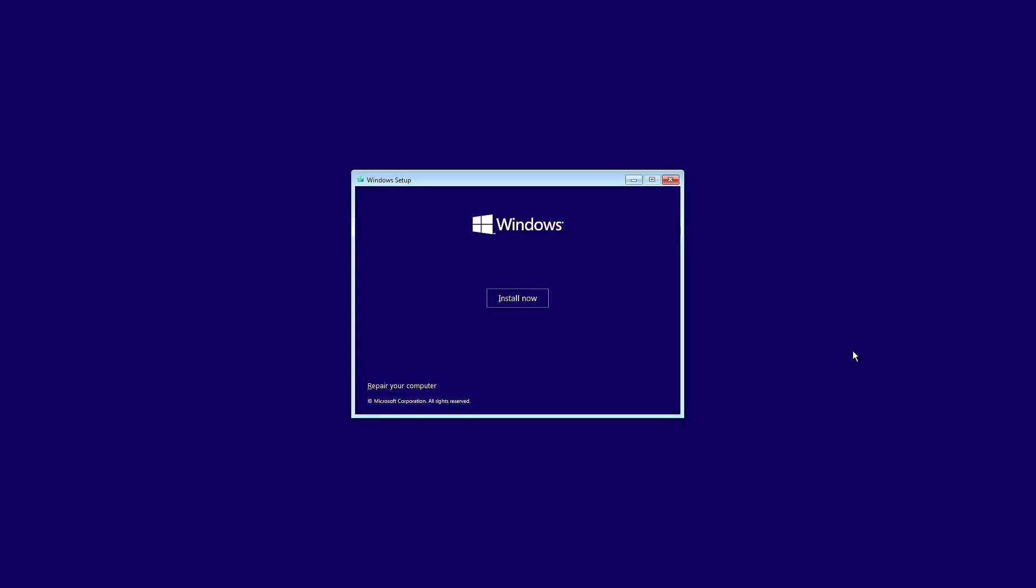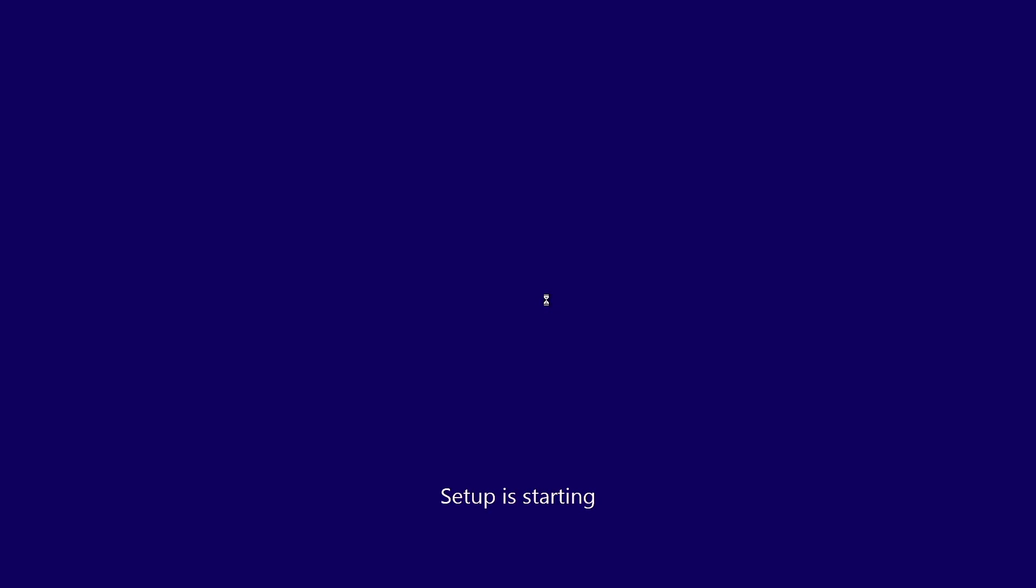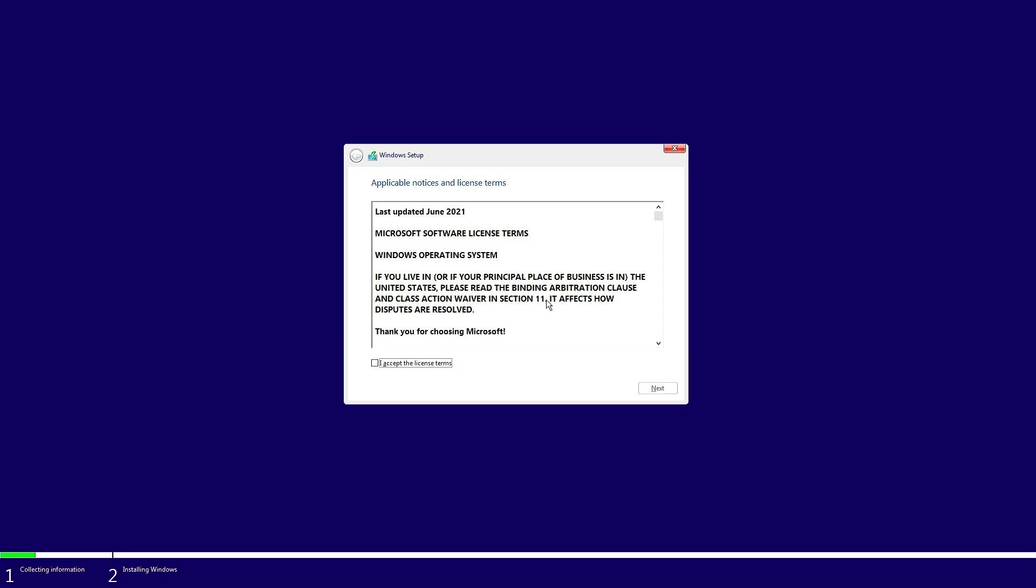In this video, I'll show you how to fix the issue where you cannot select the Windows 10 Pro Edition during a clean installation.